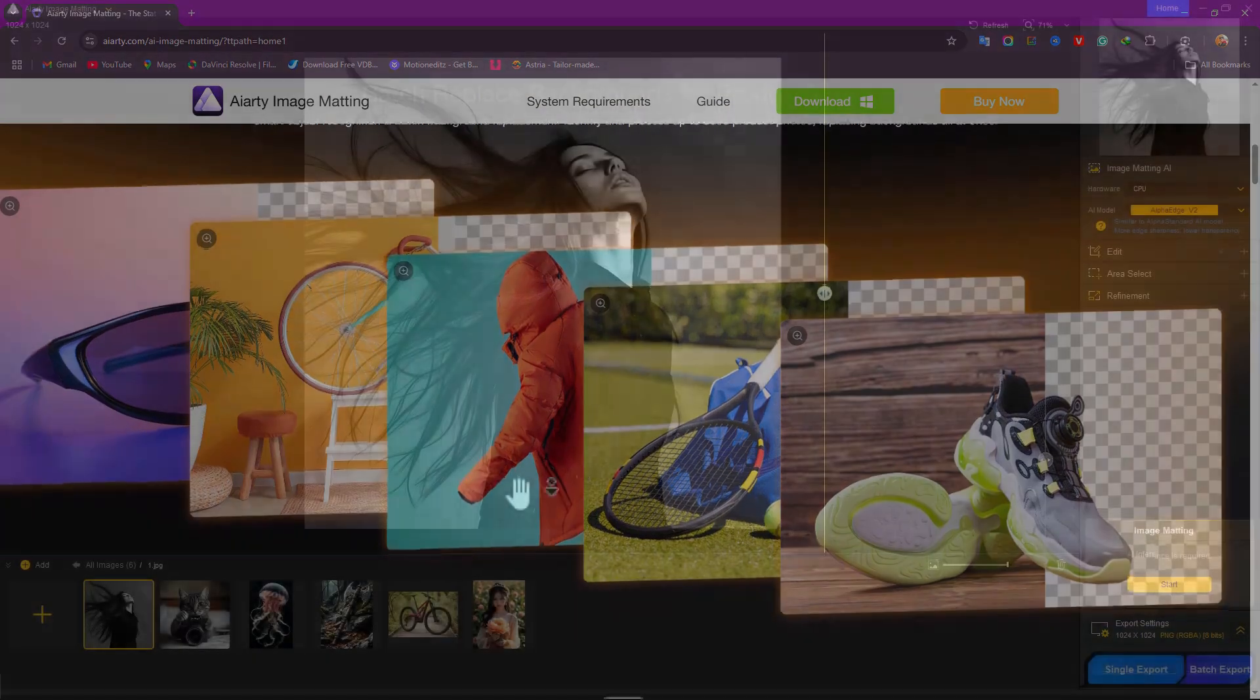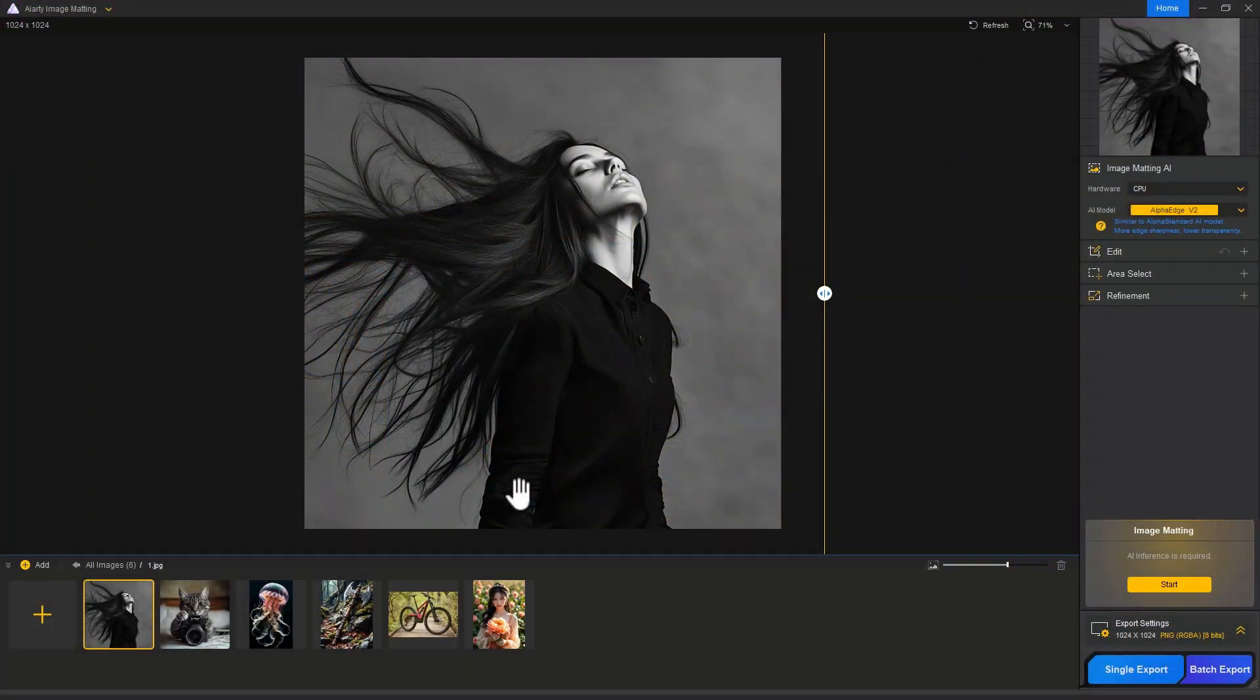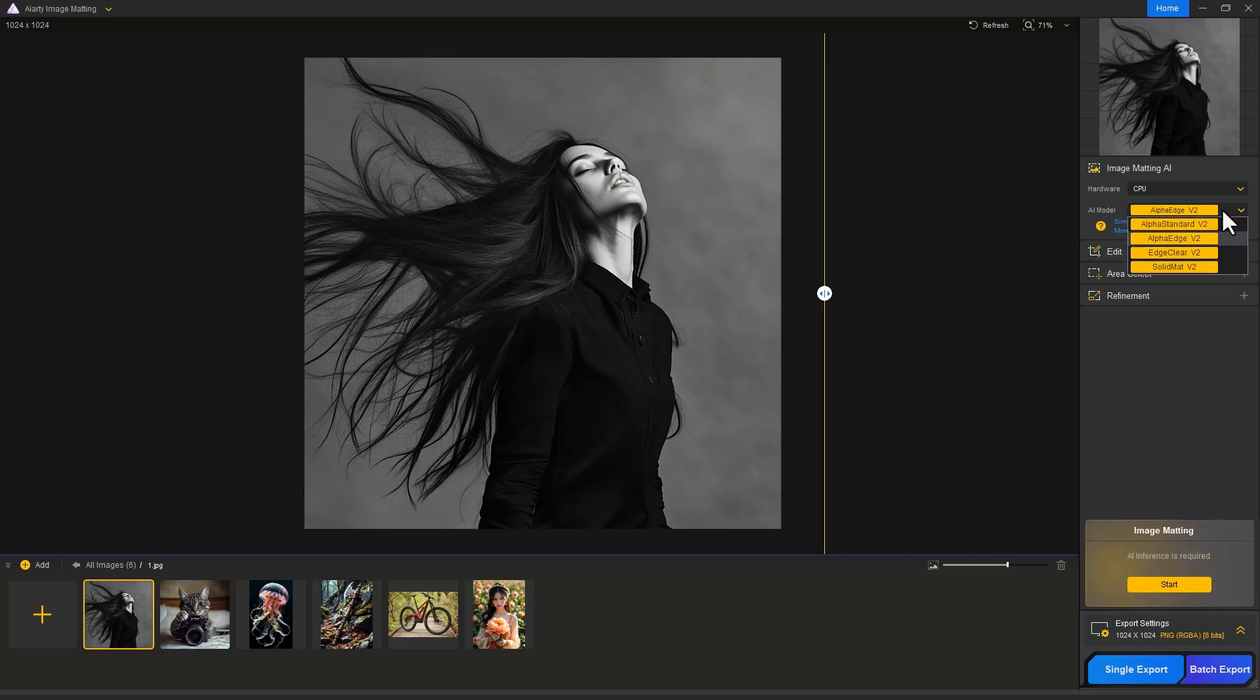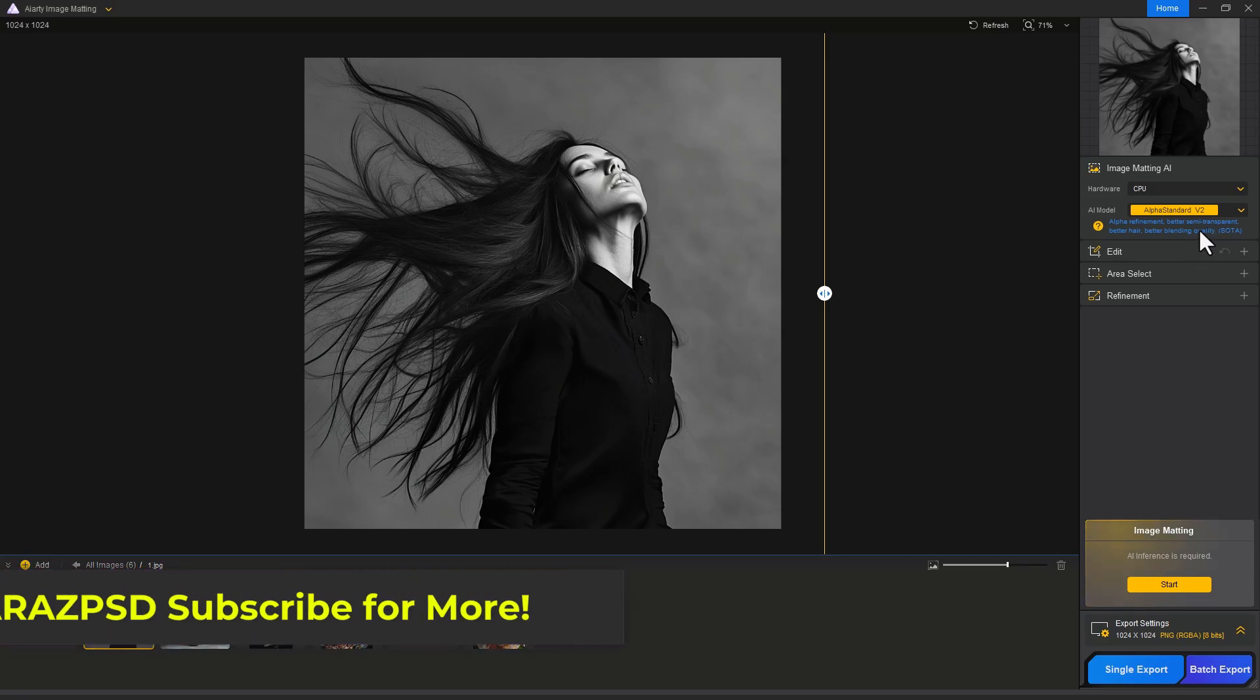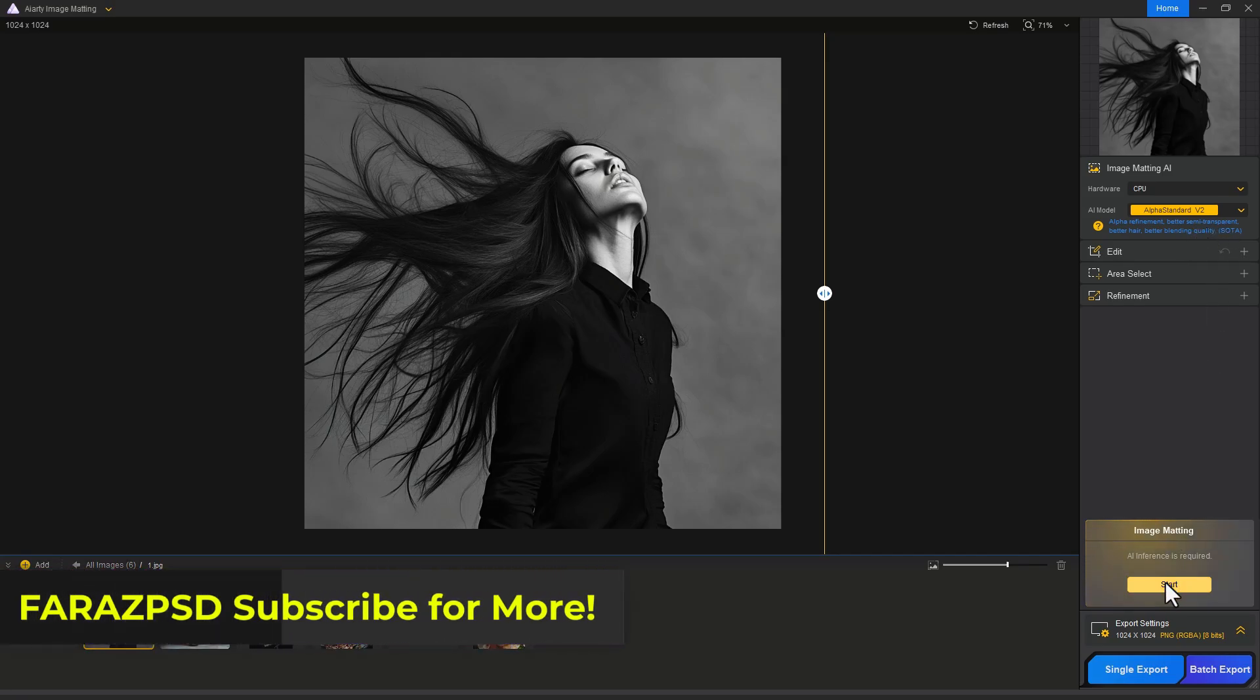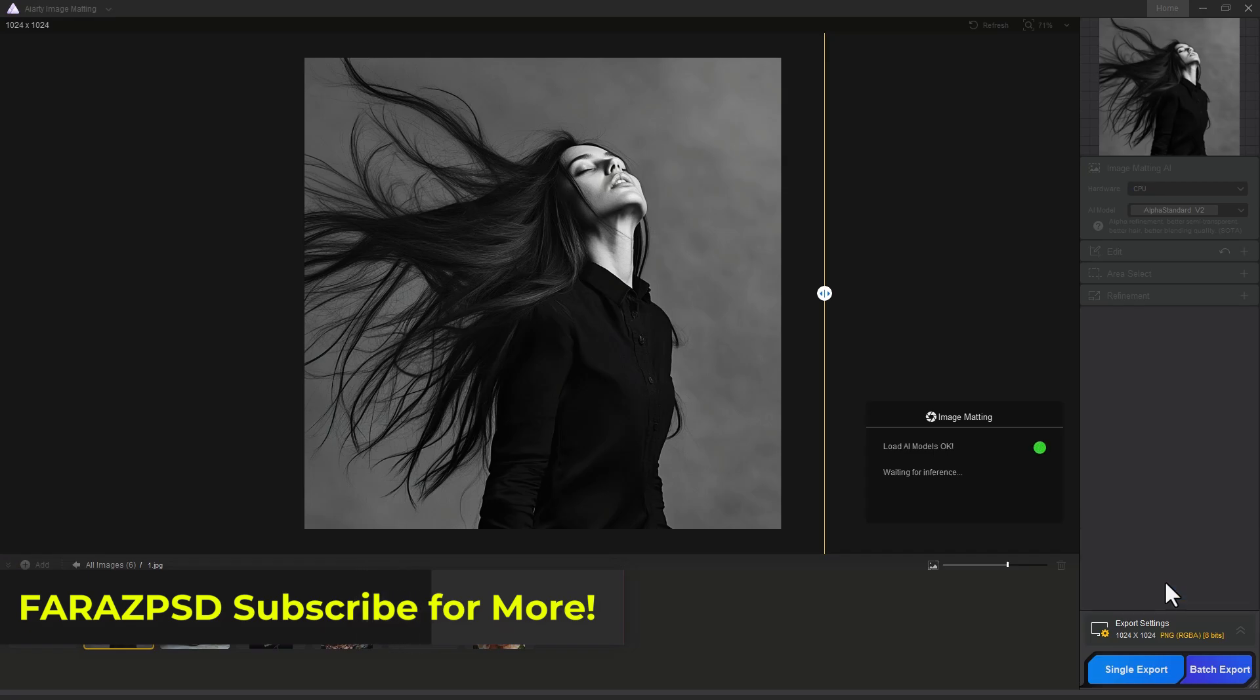Here in AI RT, import your image, then select the AI model according to the image. I choose Alpha Standard for better hair selection and semi-transparent selection. Click the Start button and wait.